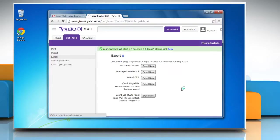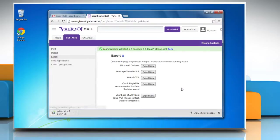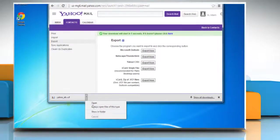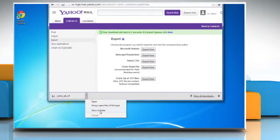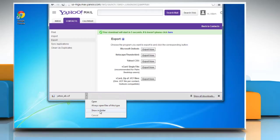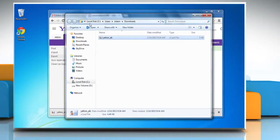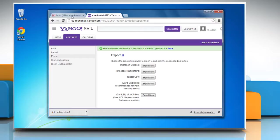A download window opens automatically. Click the arrow on file yahoo_ab.csv and then click Show in Folder to check and note the path of the file, and then close the window. Go back to your Gmail account.